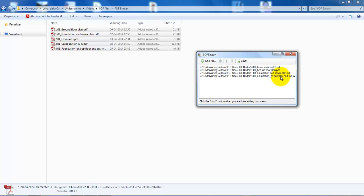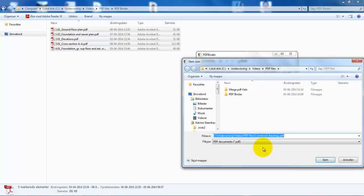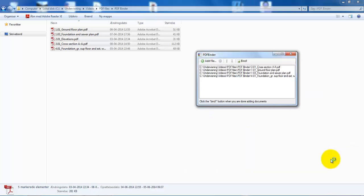So to combine it into one file I will just have to select bind, and I can just give it a name and then I will save it.